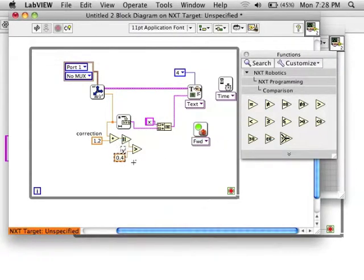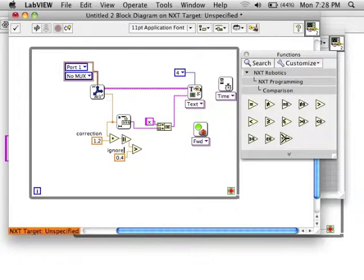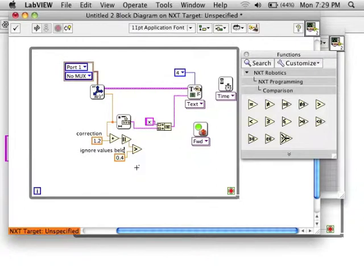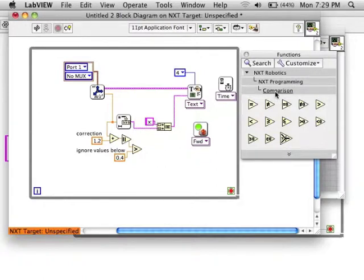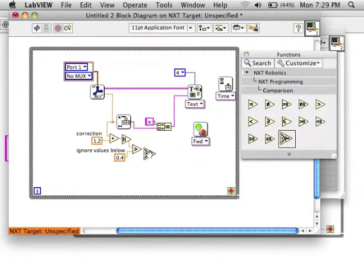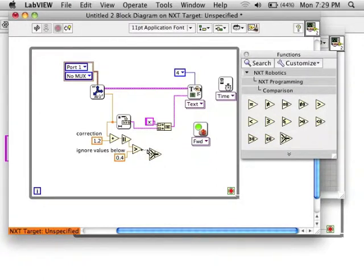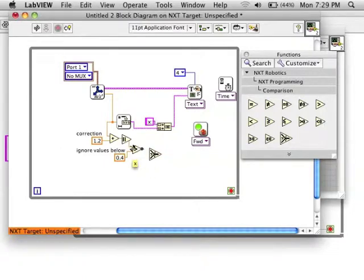I played around with it earlier and decided that within 4 tenths, I will consider that balanced and I will ignore that. Now I want to coerce values in that range to zero, otherwise keep them the same.